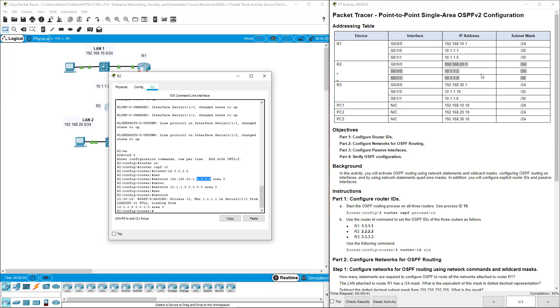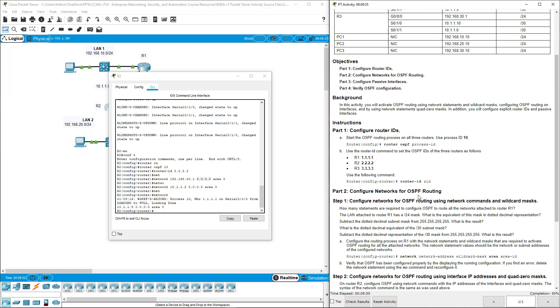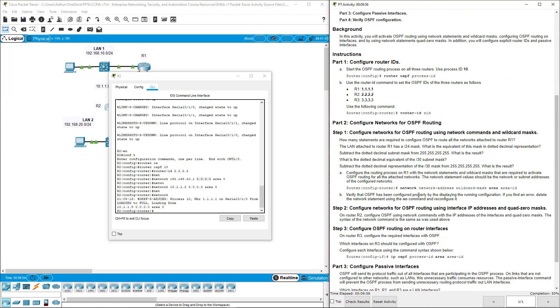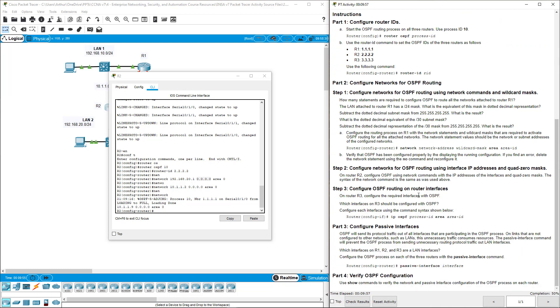So we've completed those three statements using our quad 0. Remember, when it's a quad 0, you use the IP address. If we're doing wild card masks, it will be the network IDs. Realistically, for OSPF, you should be using wild card masks at this stage. So that is quad 0.